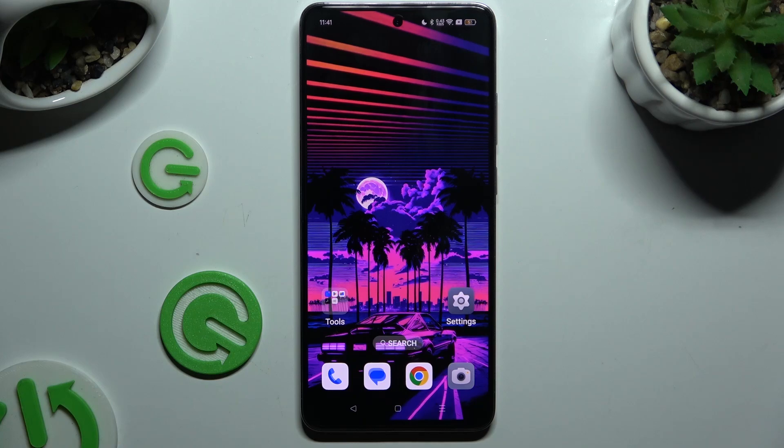In front of me is Oppo Reno Dwarf and today I would like to show you how you can open apps in pop-up view.